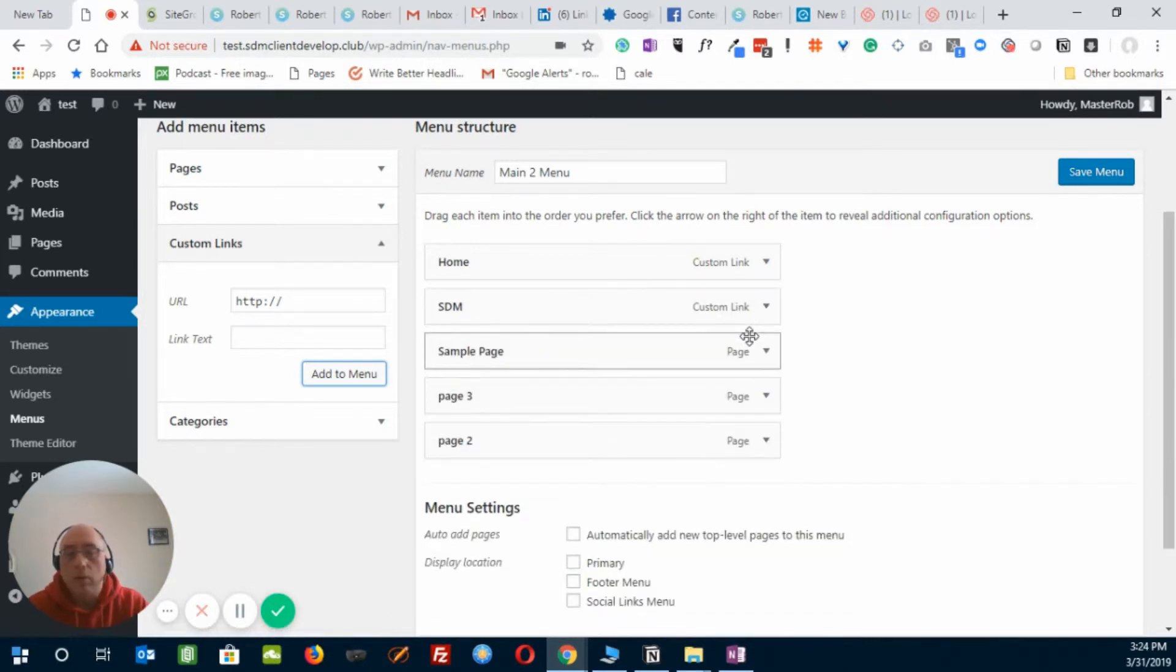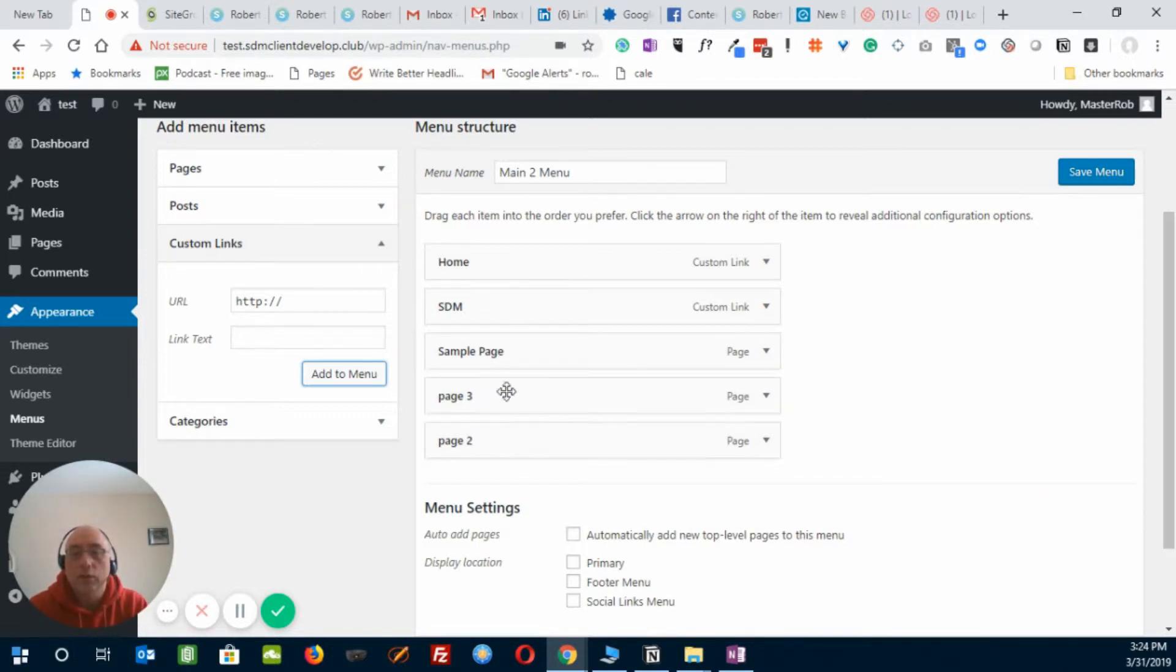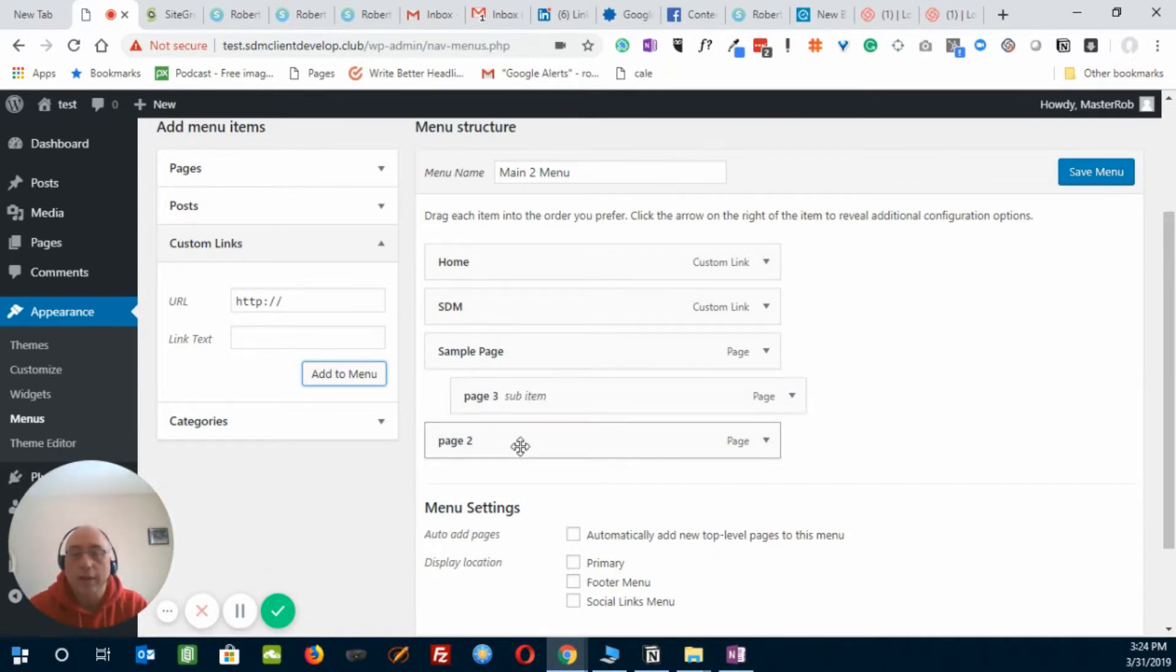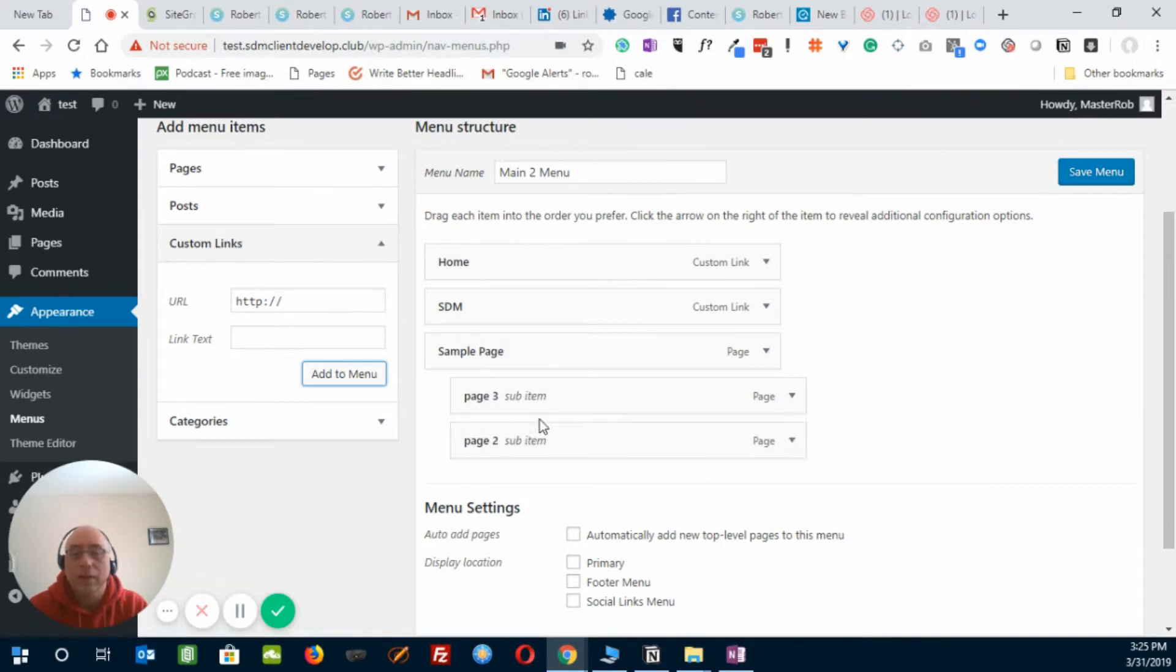Now, that's the top level. Now wait a minute here. I want page 3 and page 2 to go under the sample page. So let's just grab it and drag it in, and notice how it now says that's a sub-item. So these are under the sample page.